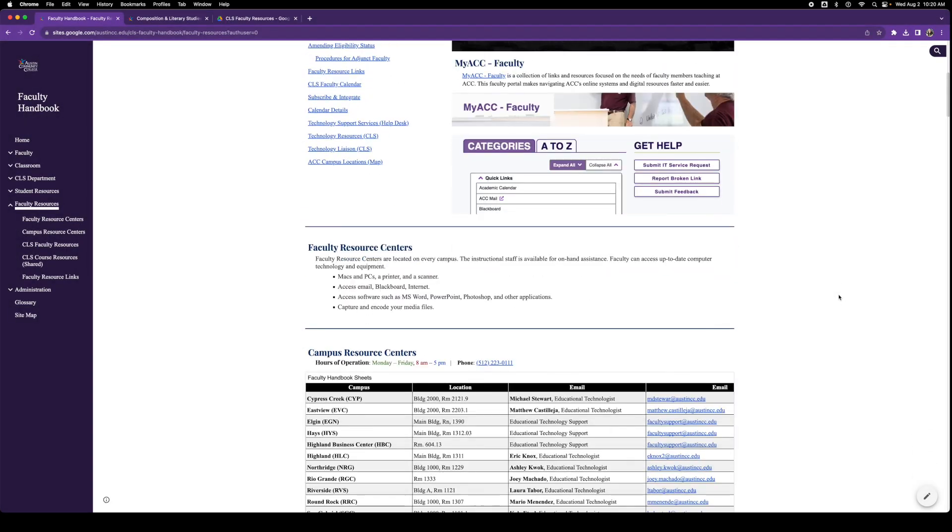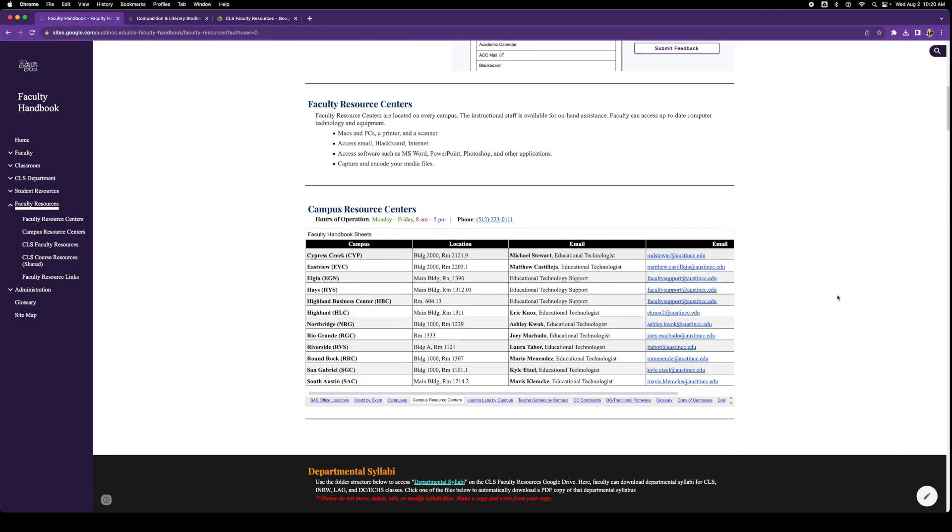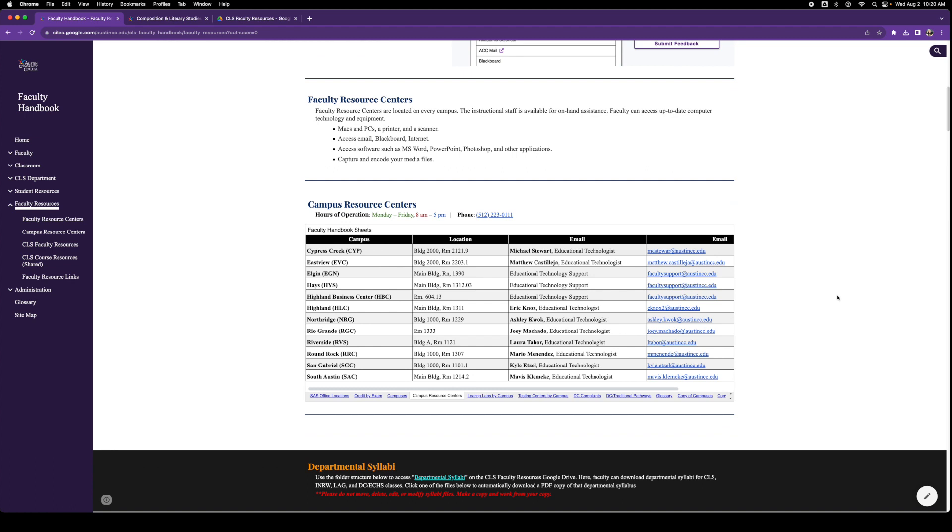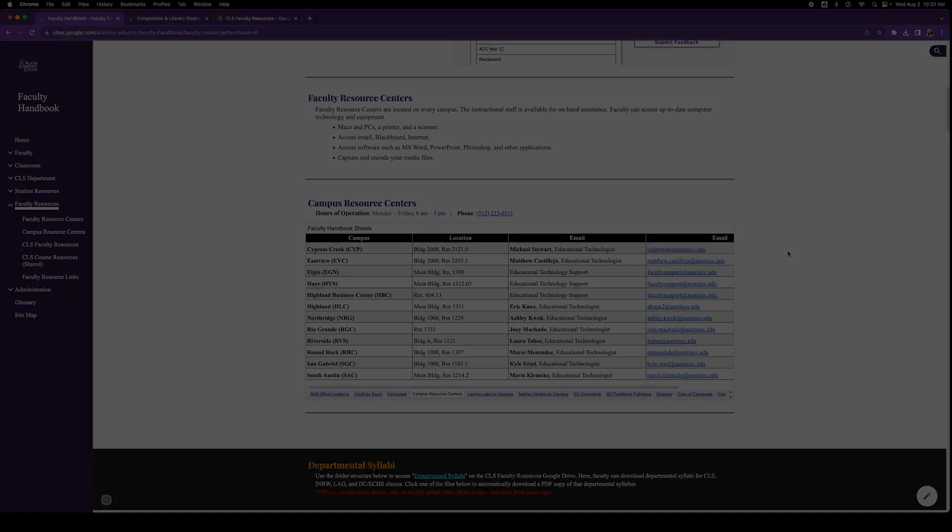Here we have faculty resource centers. These are actual brick-and-mortar centers at the campuses that offer PCs, Macs, and all the various software you might need as a faculty member at ACC. Here is the contact information and the building and room numbers of each resource center on each campus.